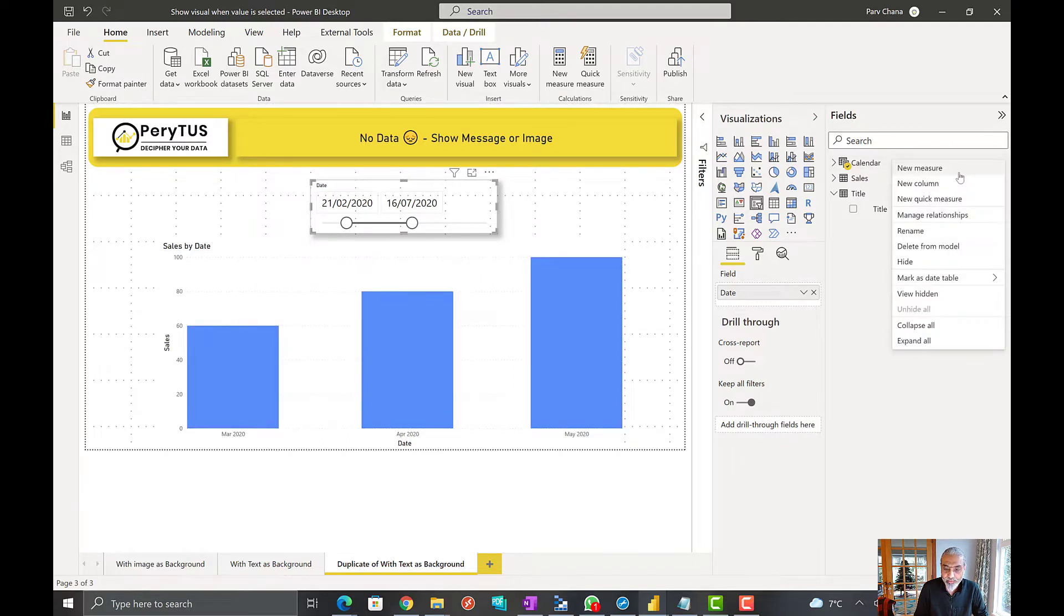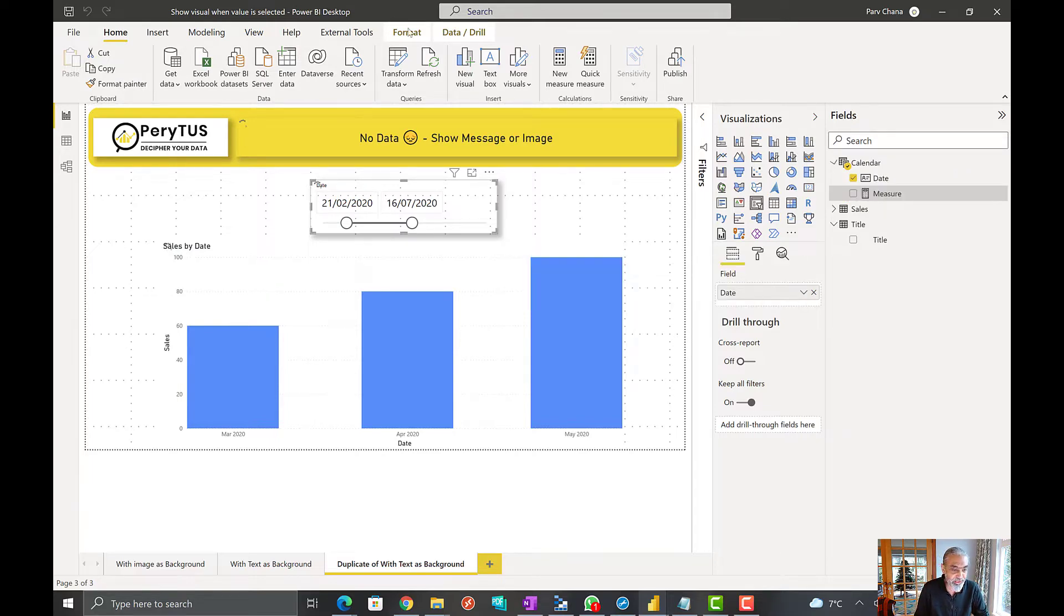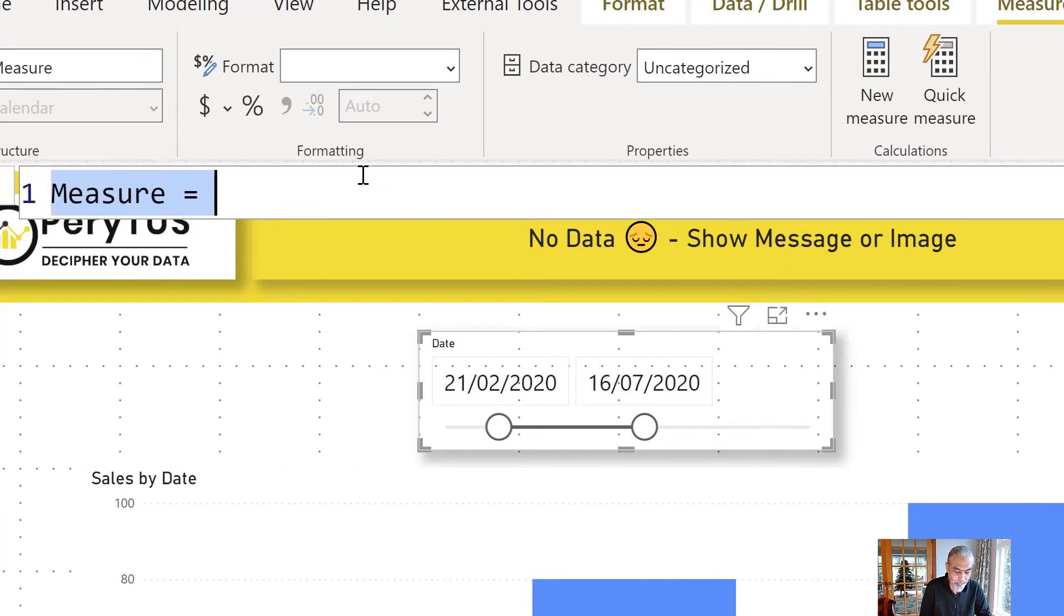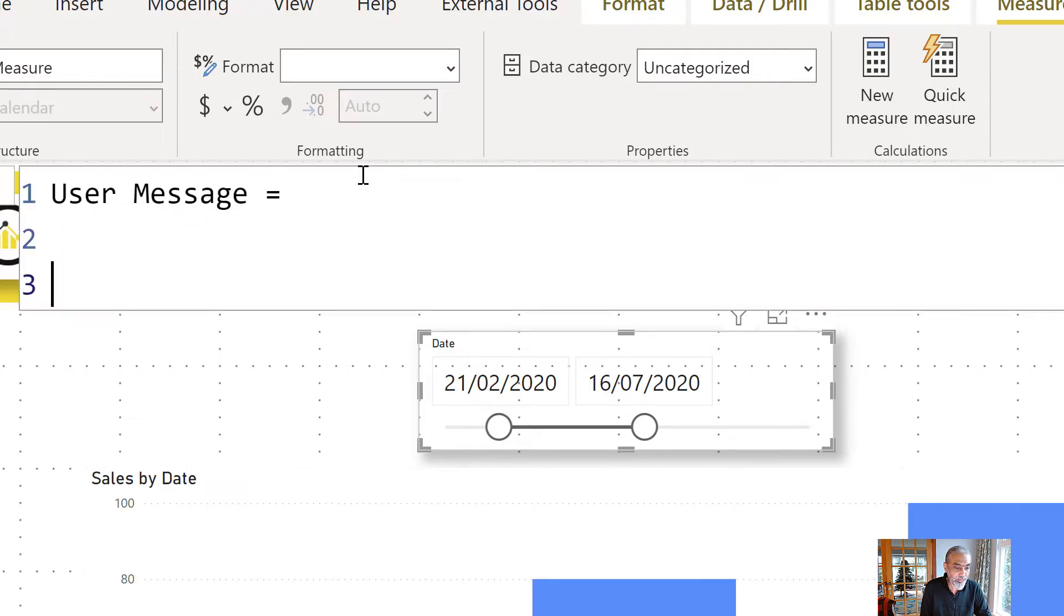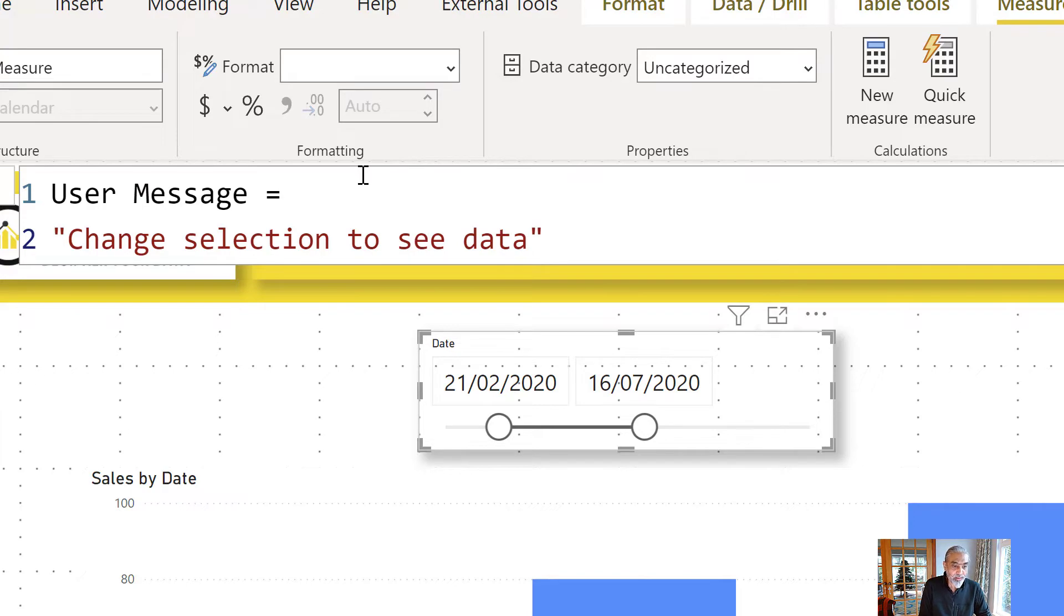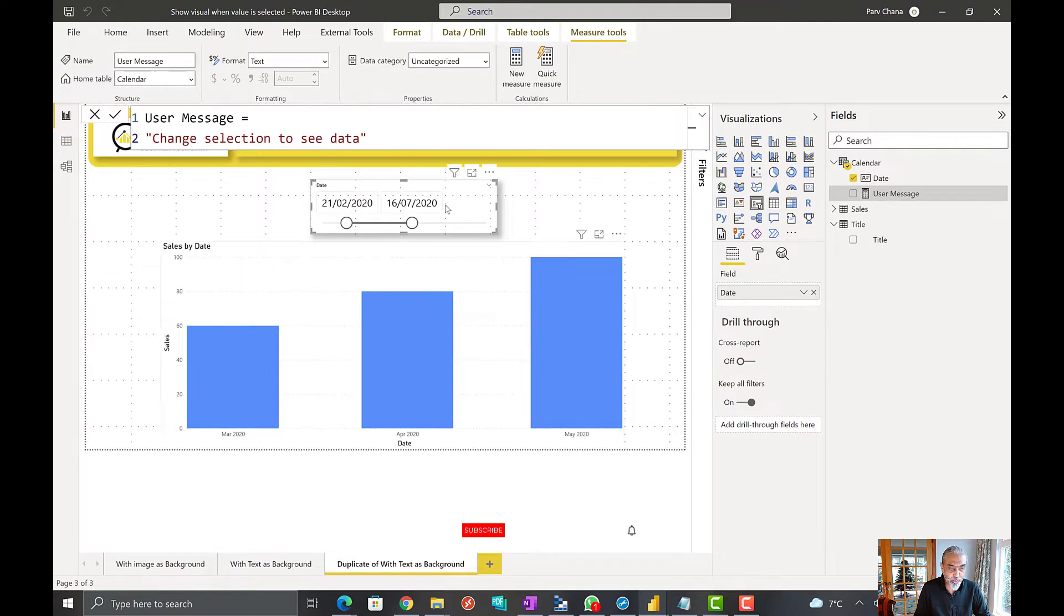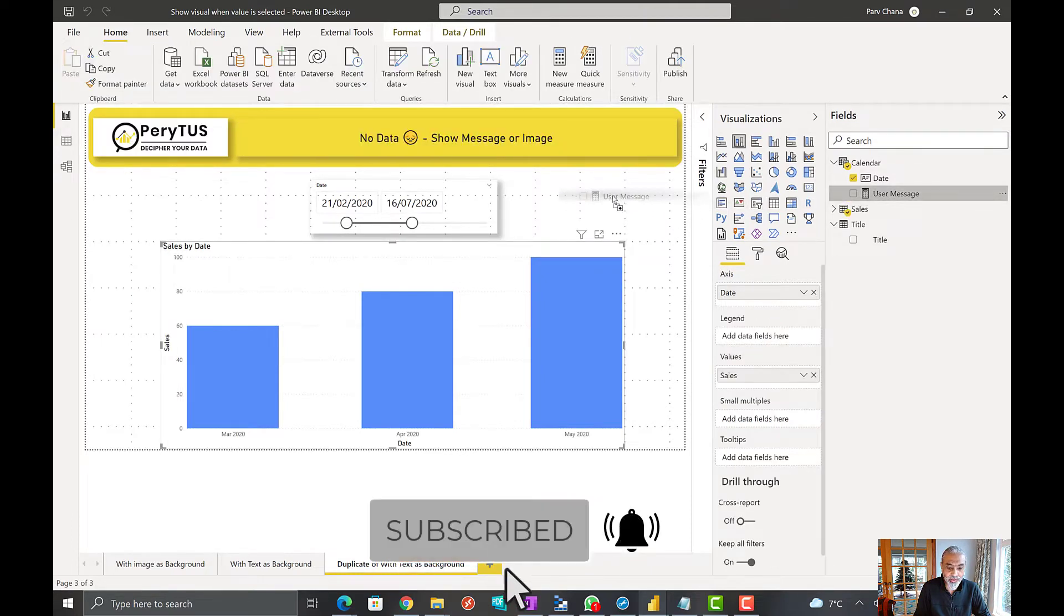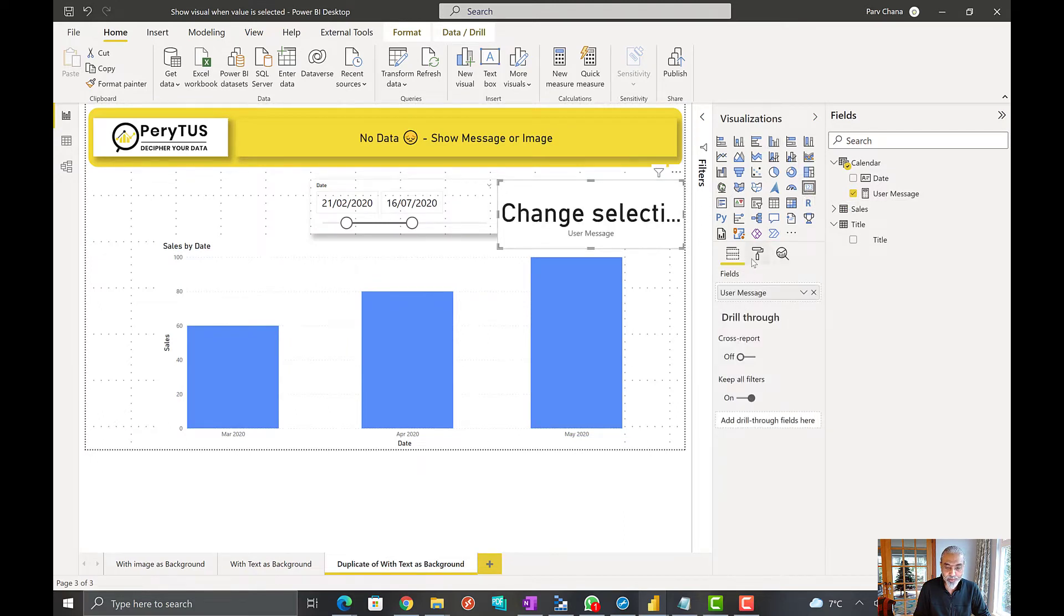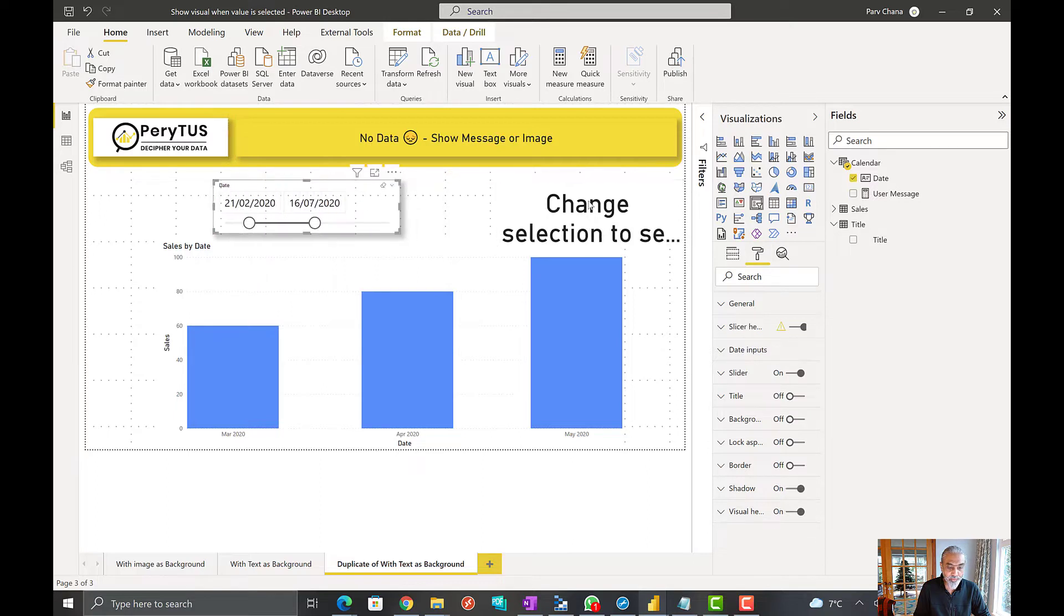So first thing we will do is create a measure for what we want to show as a message. User message, and we can call it change selection to see data. Okay, so that simple message. Now let's put it in a KPI here and turn off category label.